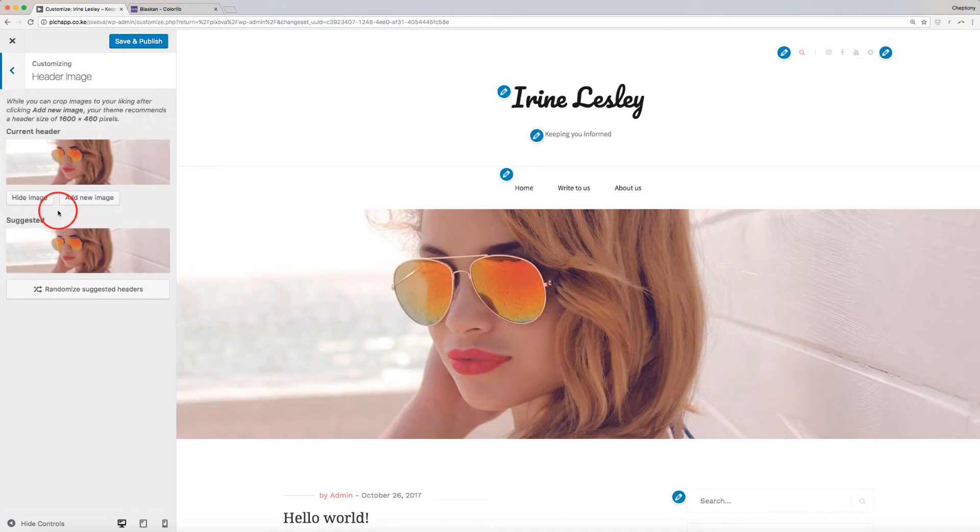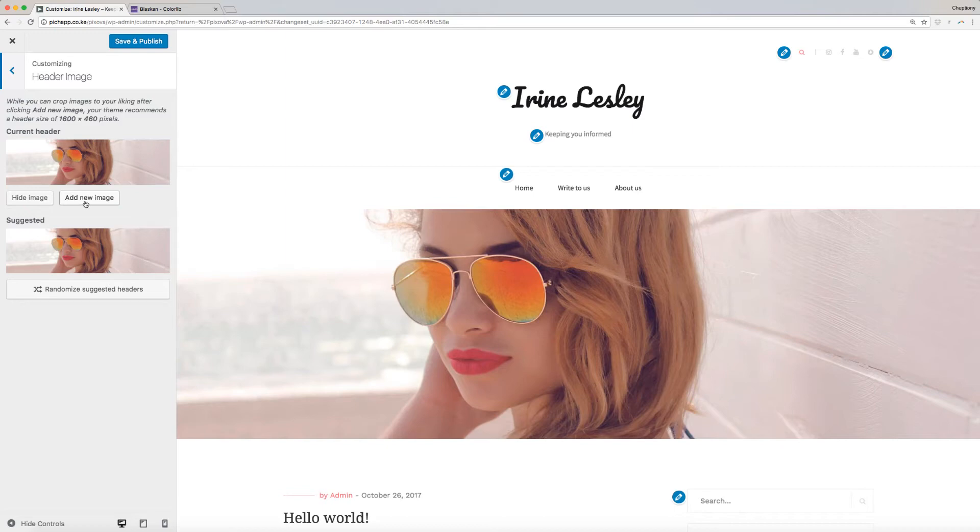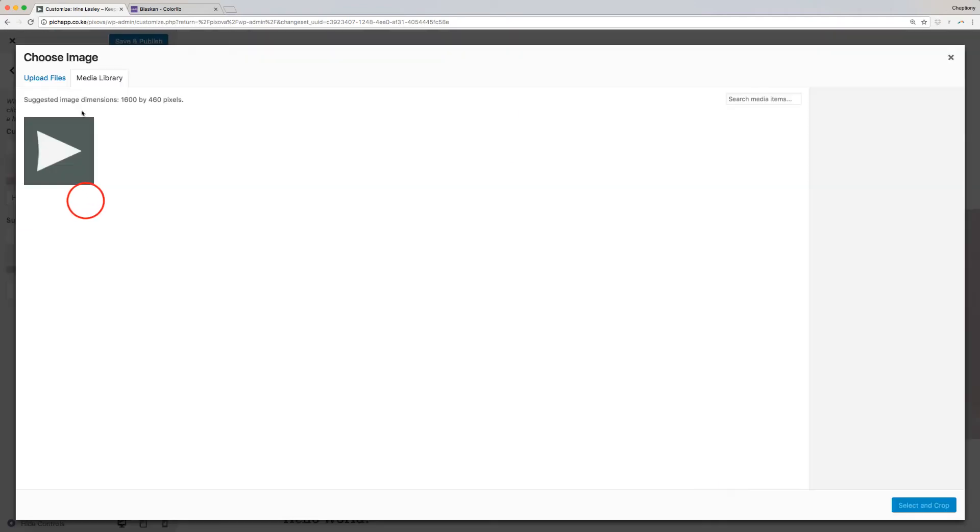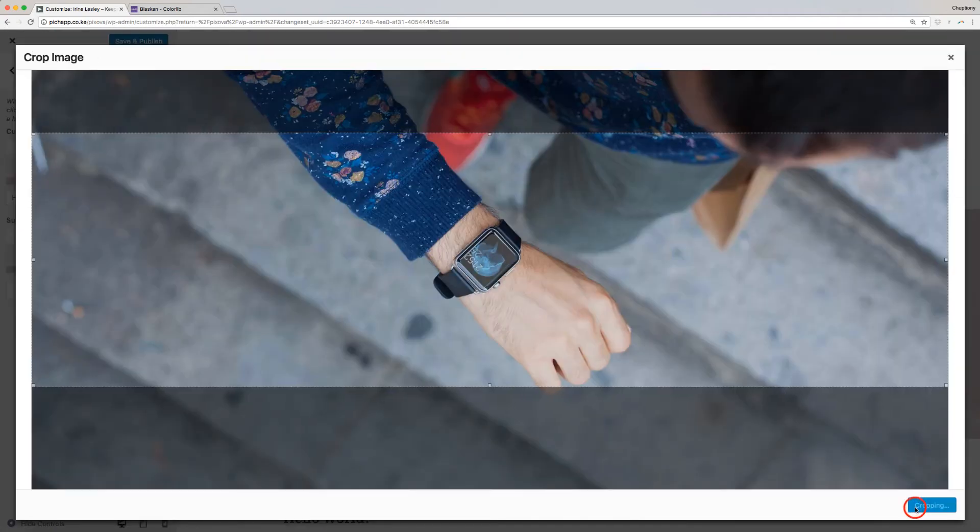Next is the header image. This is the image appearing on top here. While you can crop the image to your liking after uploading, Blaskin Theme recommends a header size of 1600 x 460 pixels. Click on Add Image to add a new image.